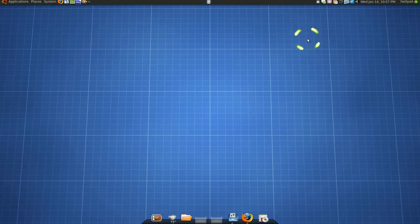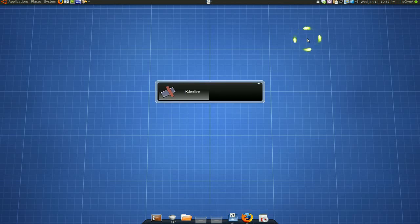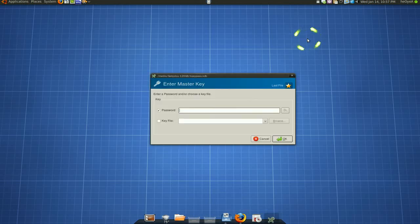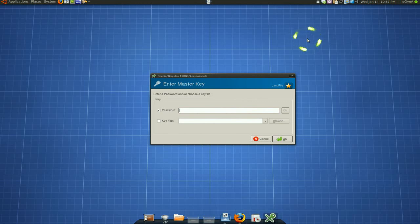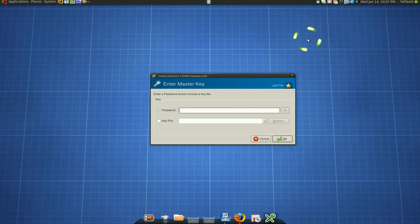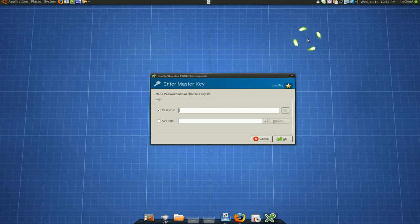So this open source app KeepPassX, now this program works on cross-platform with Mac, Linux, or Windows, it doesn't really matter. That's why I like the convenience of that. I don't have to redo everything. I can still use the same file if I ever decide to go to any other operating system.